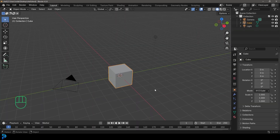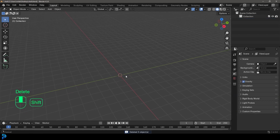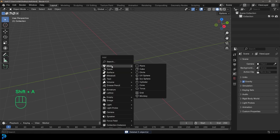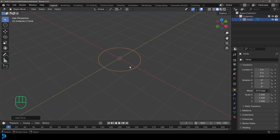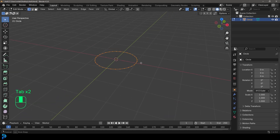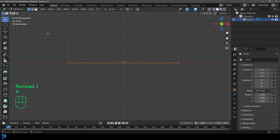Let's jump into a new scene in Blender 4.3. With everything selected, I'm going to delete it, then press Shift+A, go to mesh options, and add in a circle. Then we want to go into edit mode — you can come up here and click edit mode, or just press Tab.